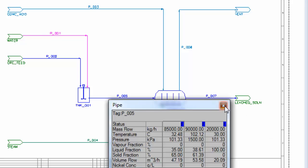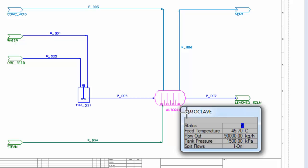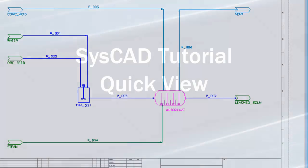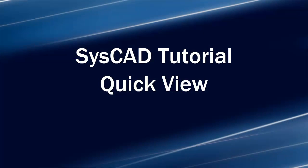You can not only view pipes but you can view any units. If I left click on the autoclave you can see this has some fields that are already shown, that's the template, but you can add others onto that. I hope that helps you with the quick view window.